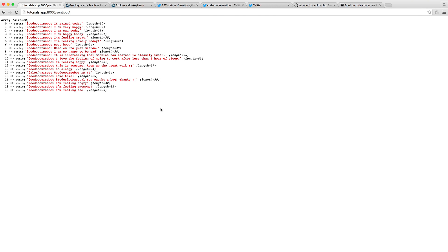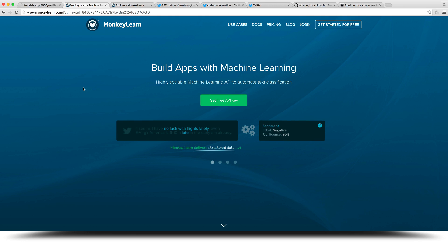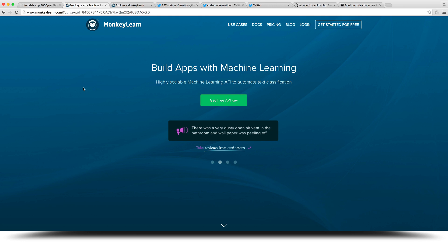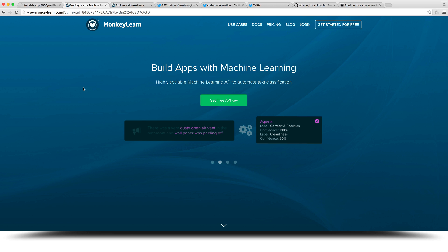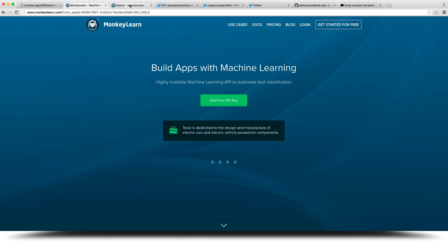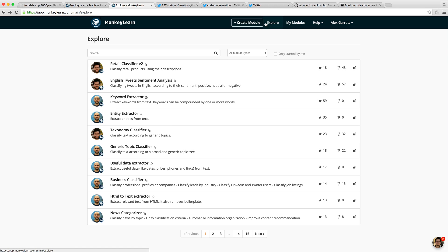Now that we have the 20 most recent mentions, we want to send these off to MonkeyLearn for sentiment analysis. We're going to head over to MonkeyLearn and talk about what it is and what it does. MonkeyLearn will allow you via their API to basically do text classification. In our case, we're interested in sentiment analysis. Once you are signed up and signed in, you'll be able to head over to the Explore section.